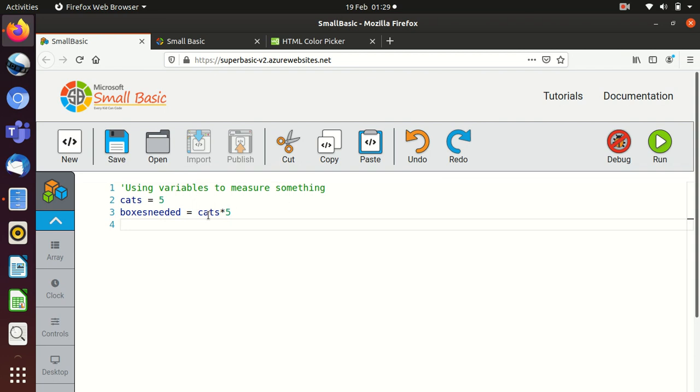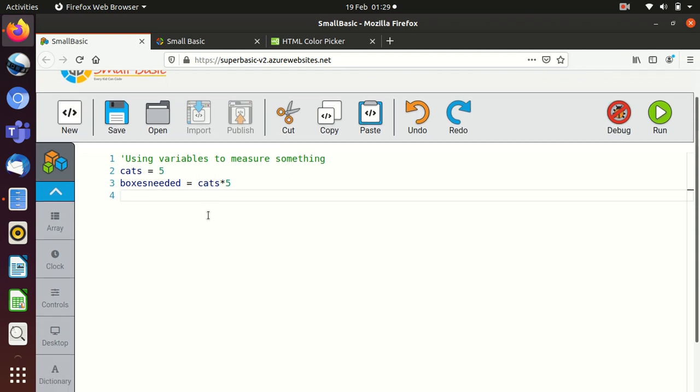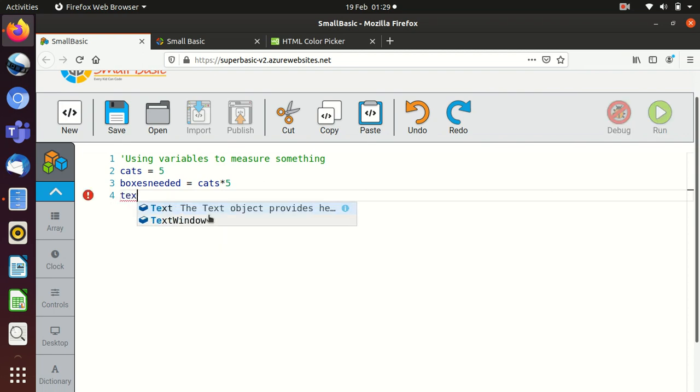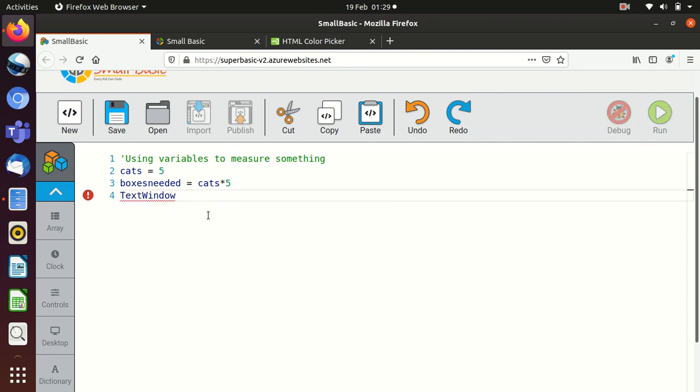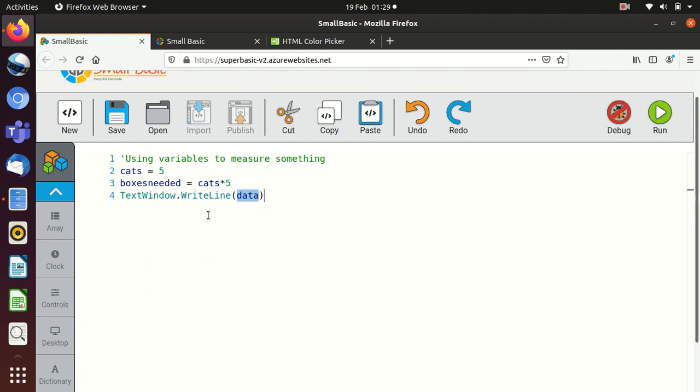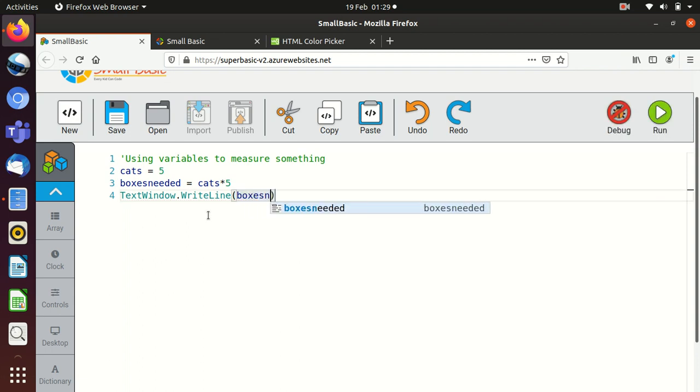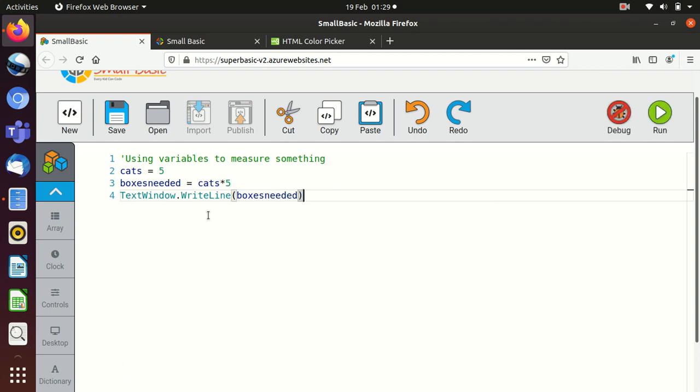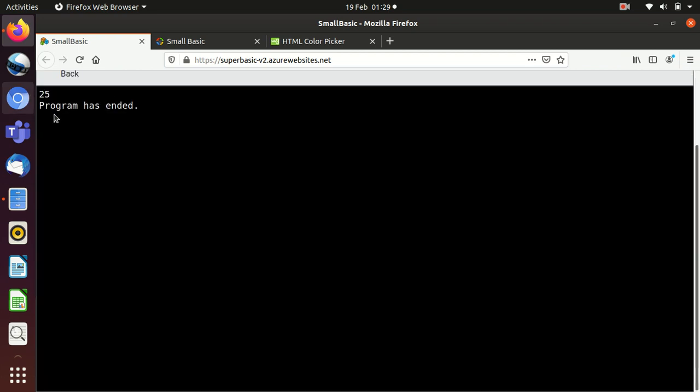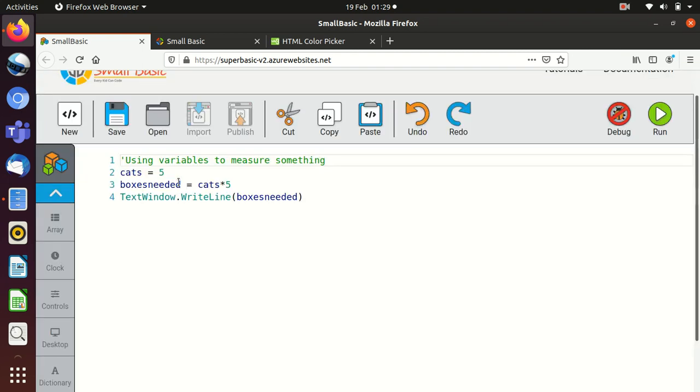The only issue here is we're not going to see any sort of output on this. So what we would need to say is text window, right line. And then I'm going to write in boxes needed. I'm going to close the brackets which I accidentally deleted. And what you should see here is 5 times 5, so we should see 25. And if we run that, you can see we get the 25 here.